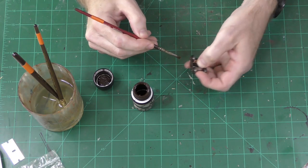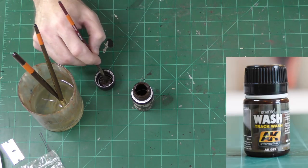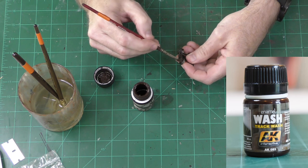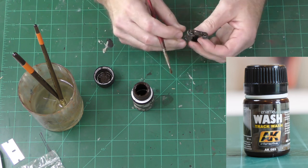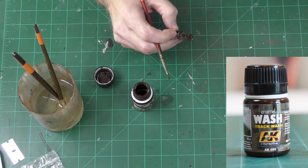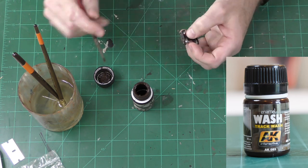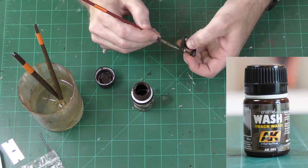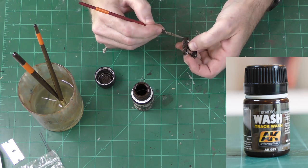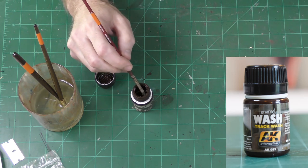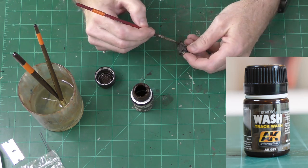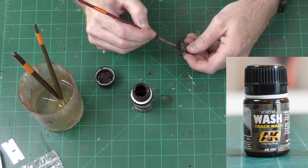The second step of the process is a wash. This is AK Interactive's track wash, so I'm using track primer covered by track wash. I'm basically painting the trucks as if they are armored vehicle tracks.